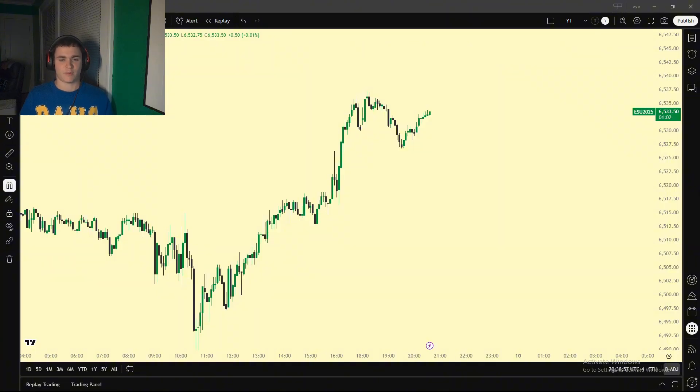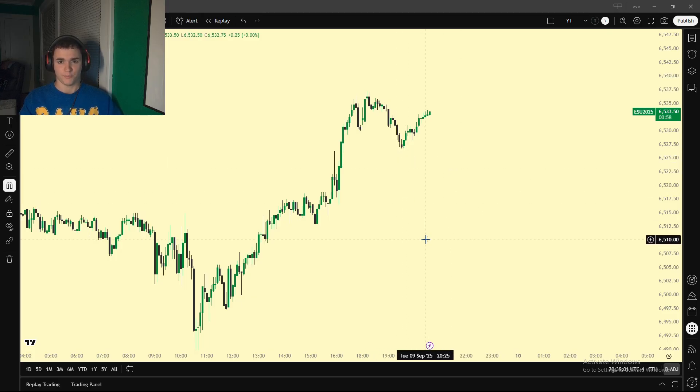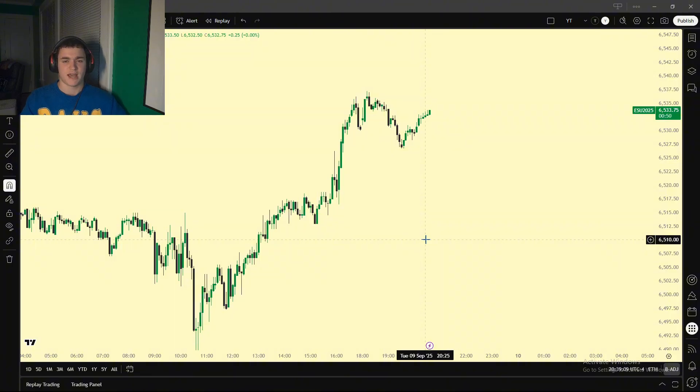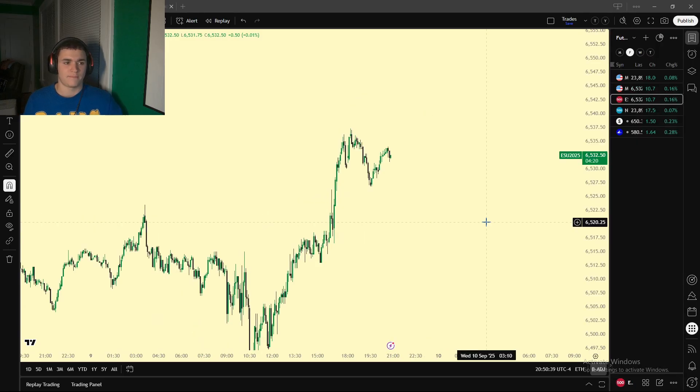Even when I'm not actually trading directly through TradingView, which I'll show you guys how to do, I'm using Topstep for my prop firm, which has TradingView integrated anyway. So no matter what type of trading I'm doing, TradingView is always involved.